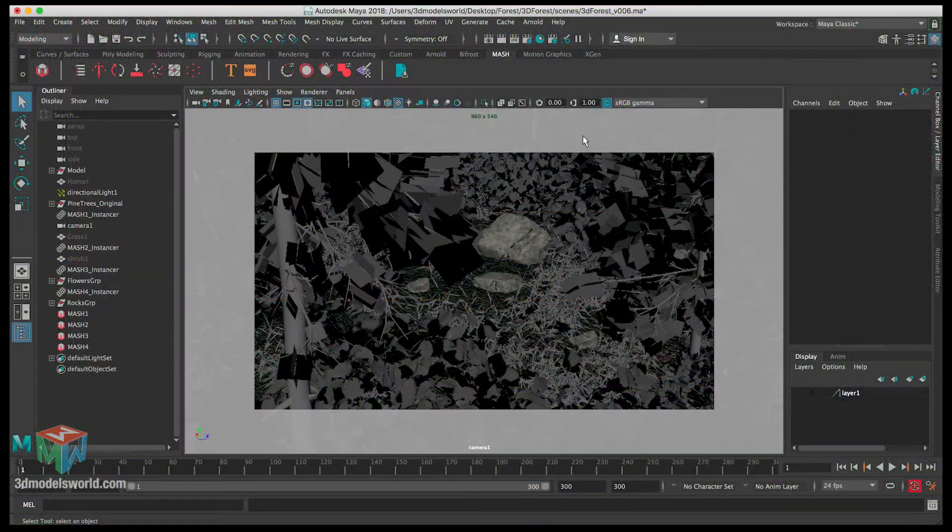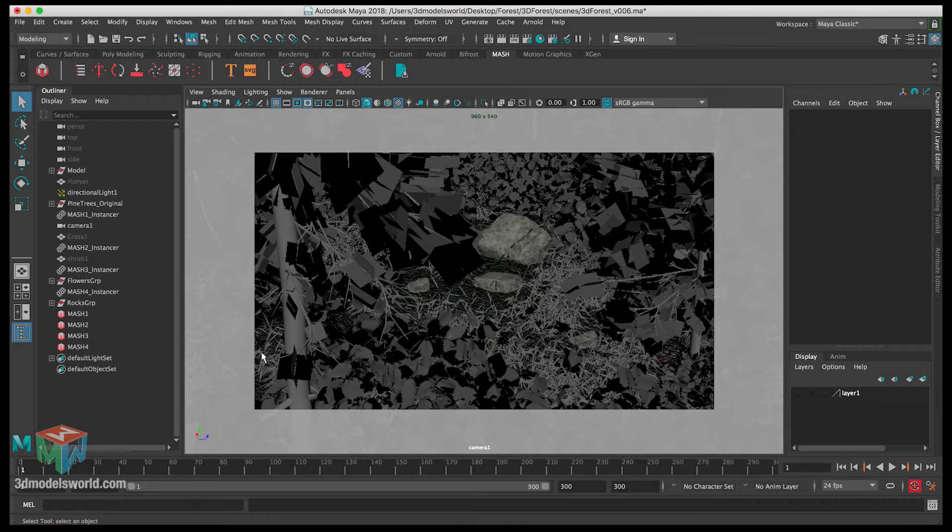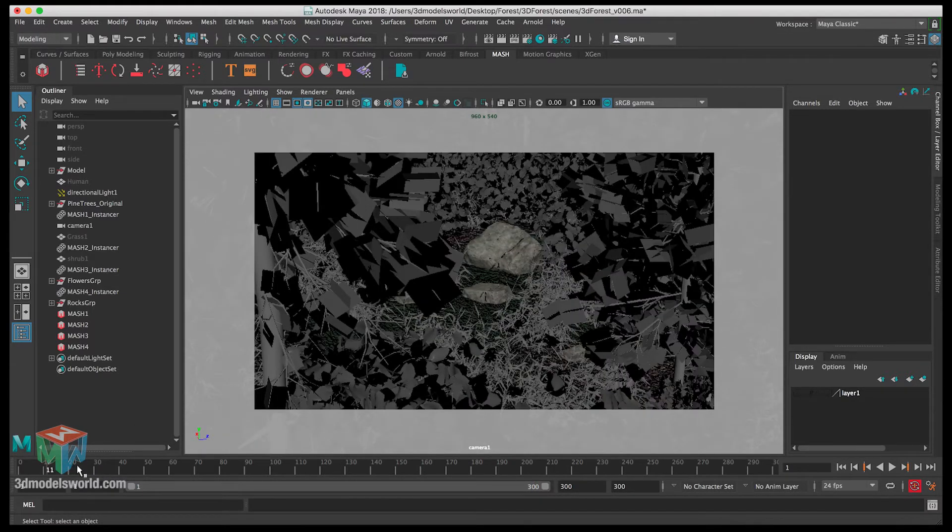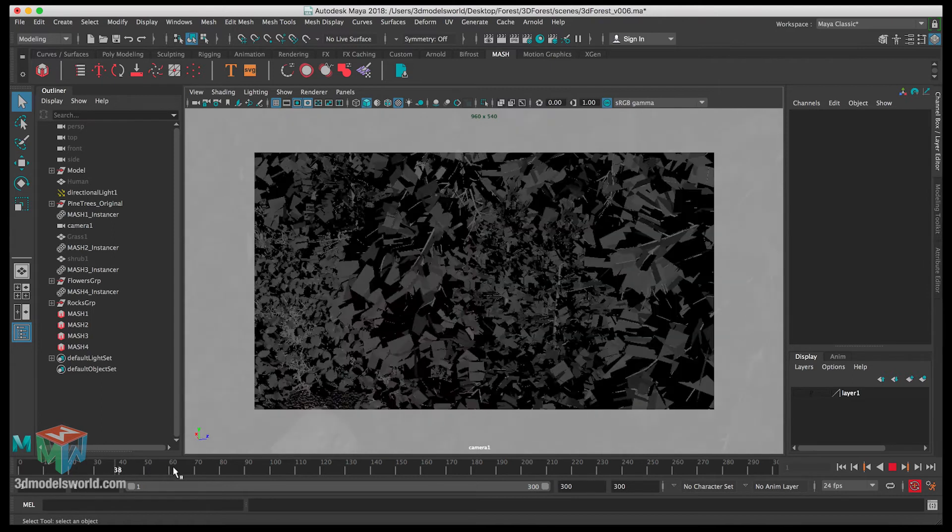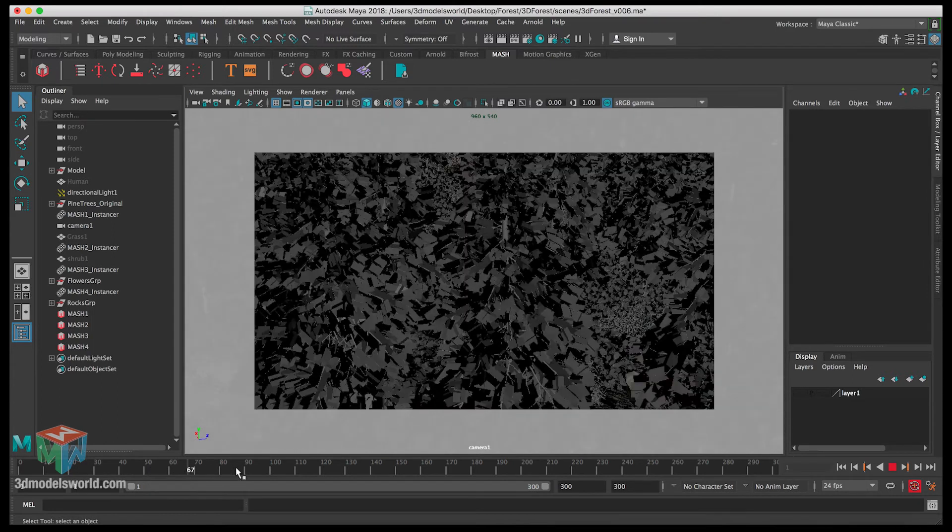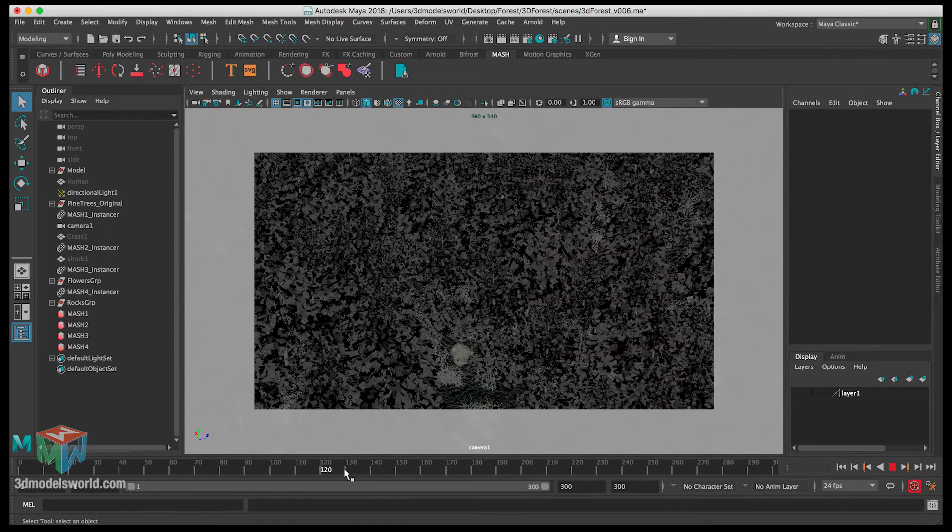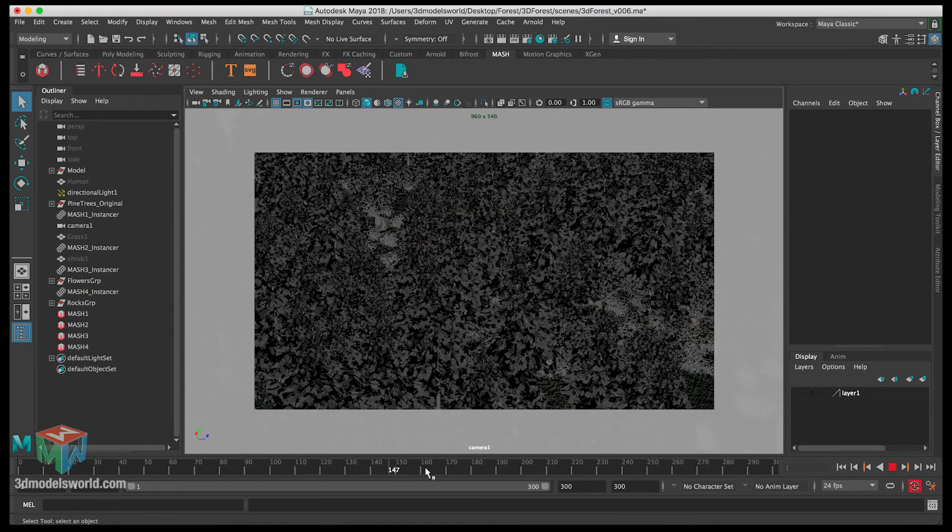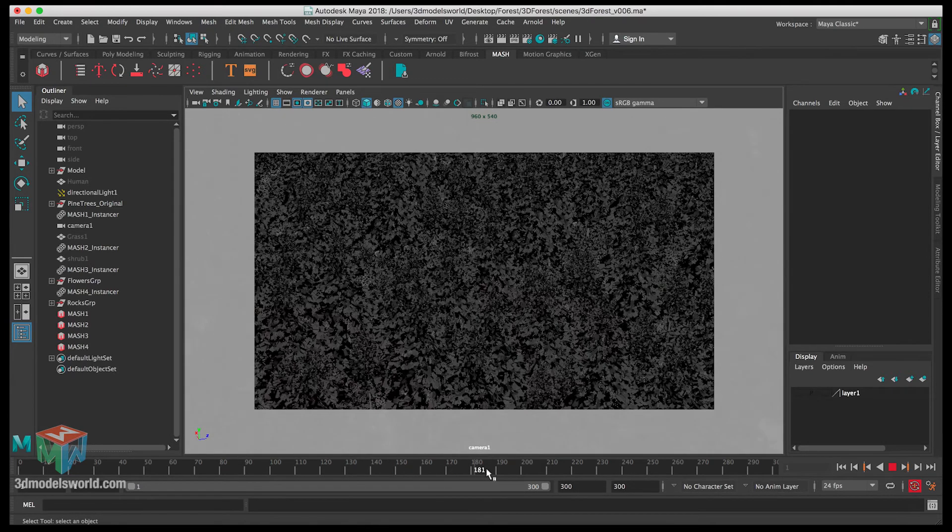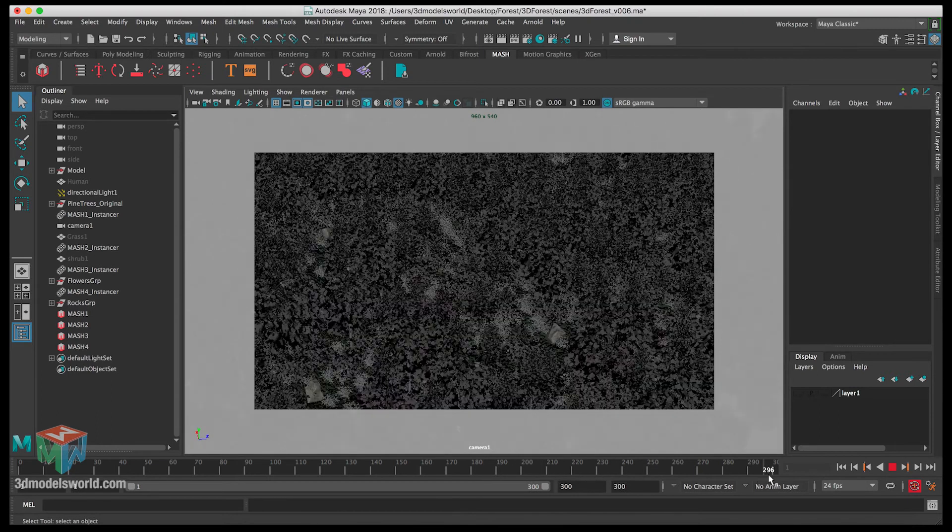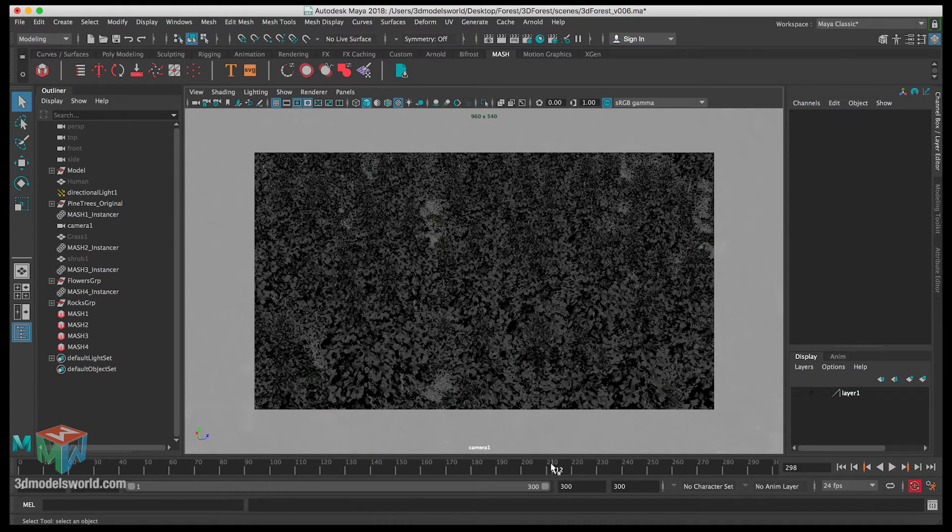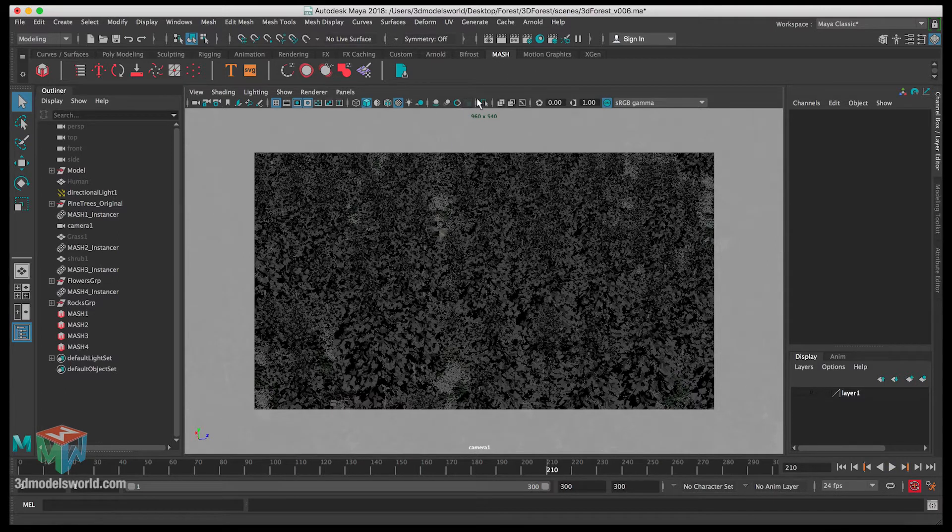In this video, we're going to continue working in our scene and start working on the lighting and shading for the final results. Let me scrub through here so we can look at the animation, and we might also do some changes on the sizing for some elements like the shrubs or the trees. For now, let's pick something around frame 200 while we're flying, do a render, and see how it looks.